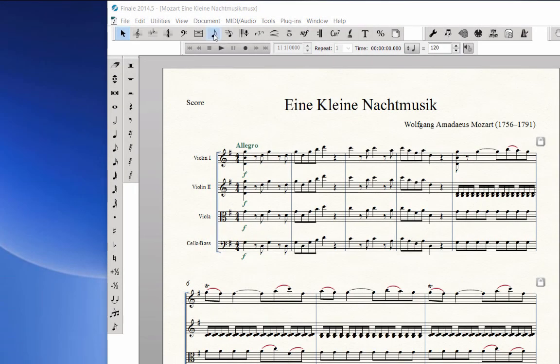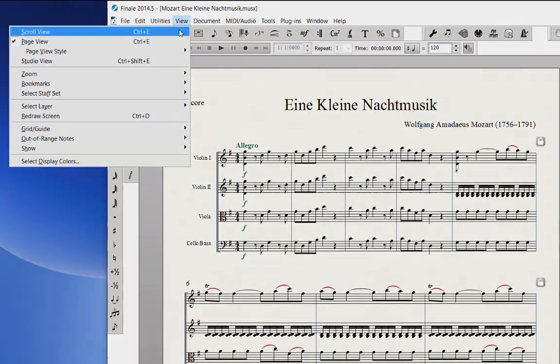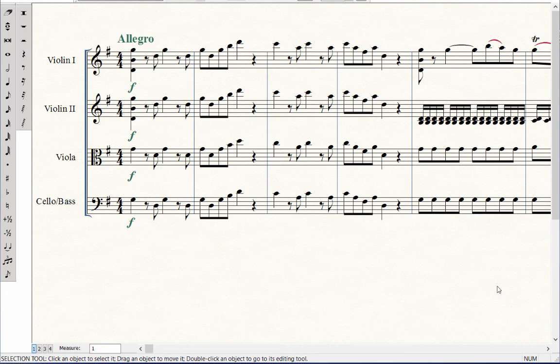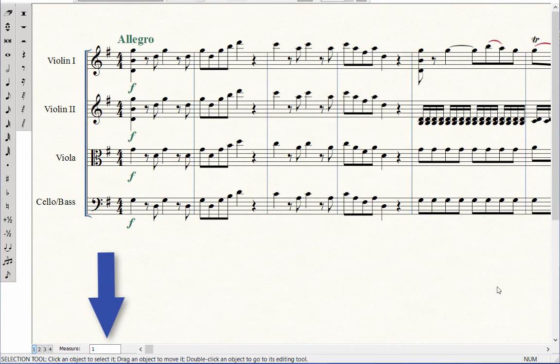Go back to the View menu and choose Scroll View. Scroll View displays music on one continuous staff system across the screen. The leftmost measure number appears at the bottom of the screen in the measure box.